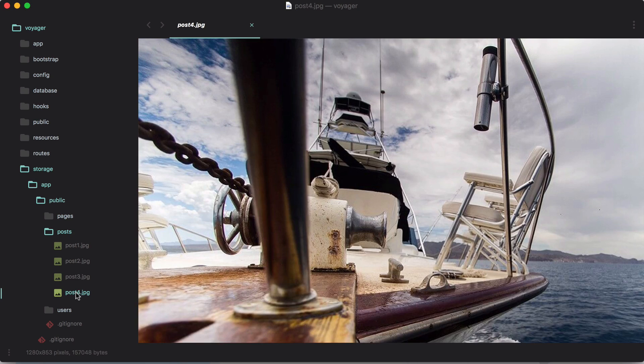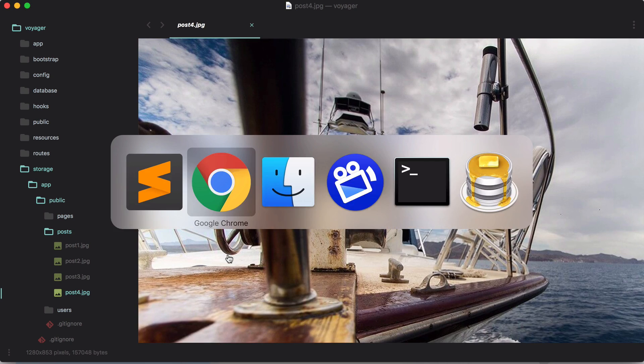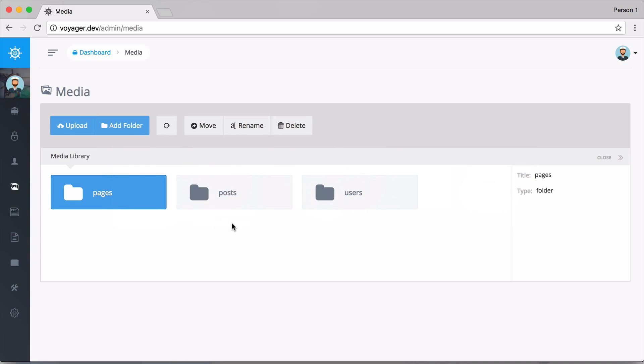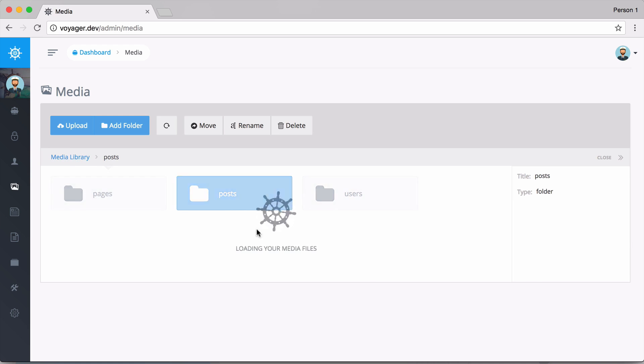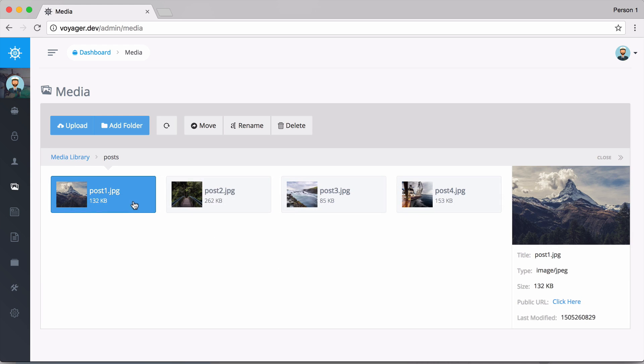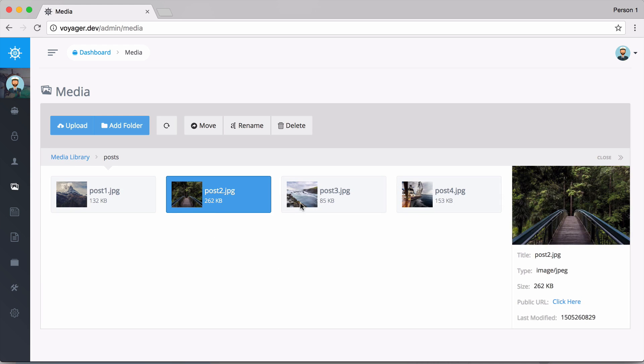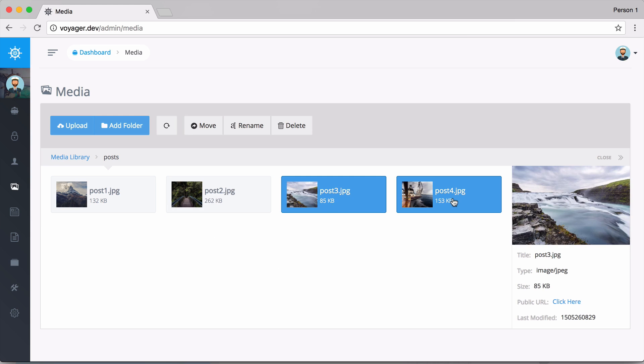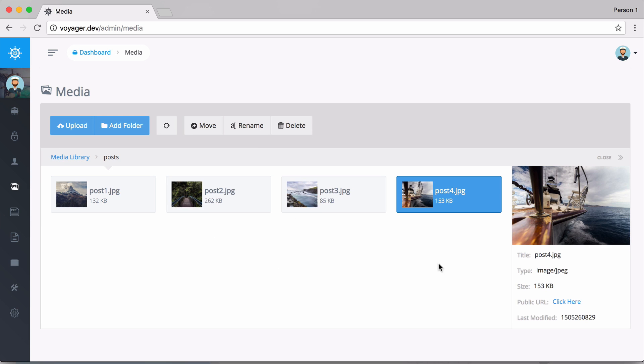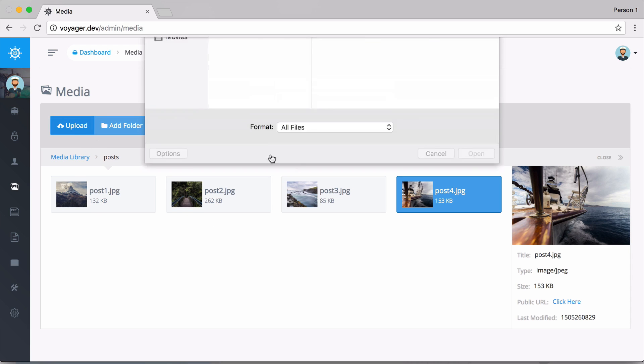We're going to see the same thing inside of the Media Manager. If we open up posts, we see post 1, 2, 3, and 4.